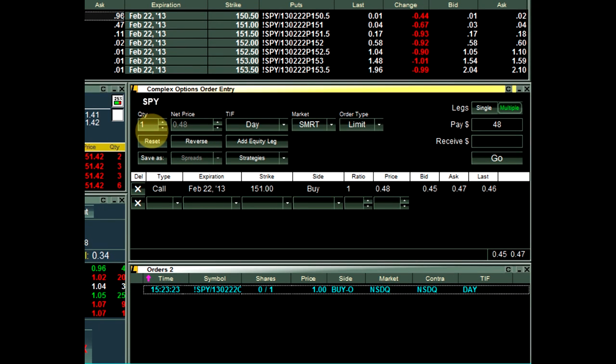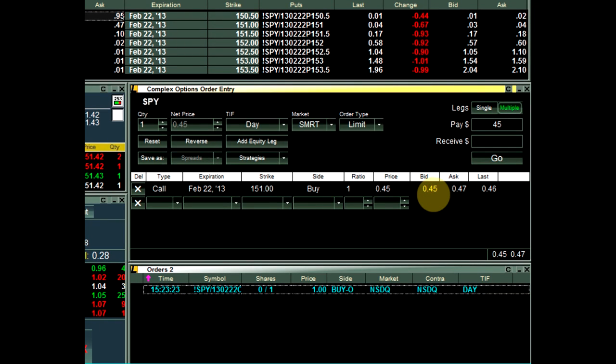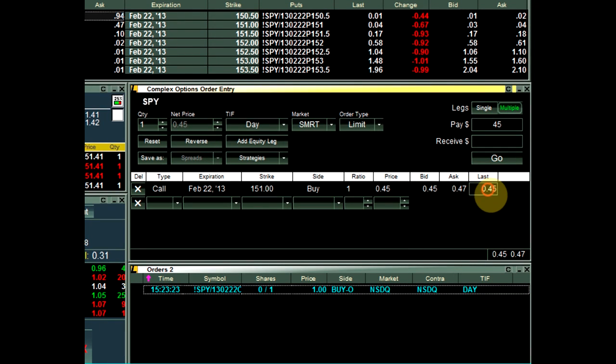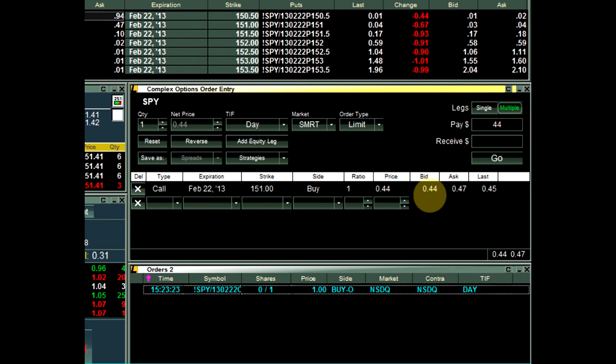To automatically adjust the limit price, click on Bid, Ask, or Last. To have your limit price dynamically update, double click on Bid, Ask, or Last. You can see when the dynamic price update is set when the price is yellow.